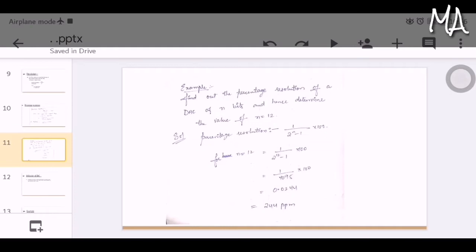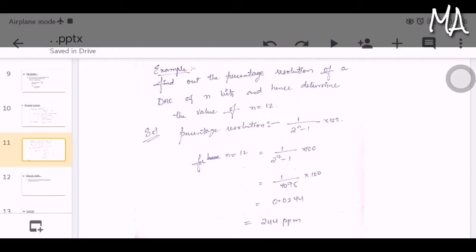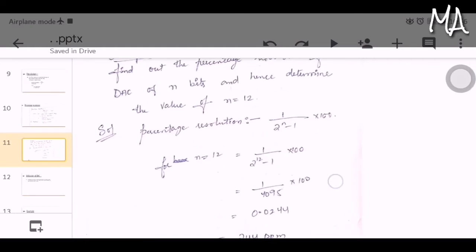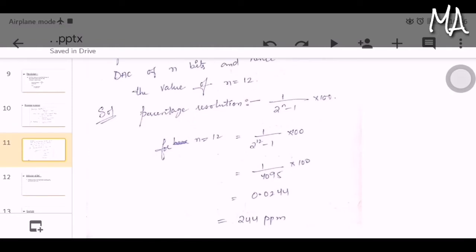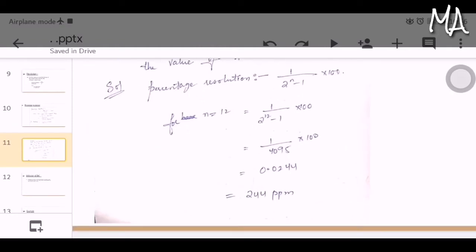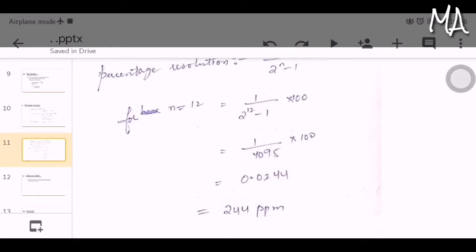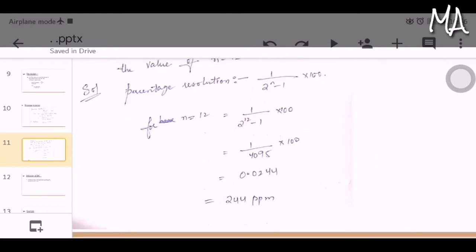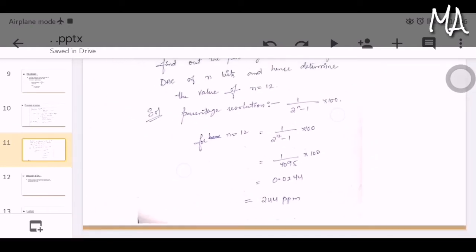Let us take an example. Find the percentage resolution of a DAC for n bits, then determine the value for n = 12. The formula is: percentage resolution = 1 / 2^(n−1) × 100. Substituting n = 12, we get 1 / 2^11 × 100. Simplifying this gives 0.0244, and the percentage resolution is equal to 244 ppm, that is parts per million.